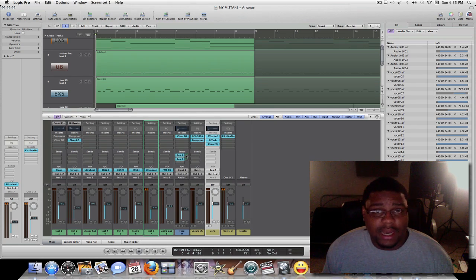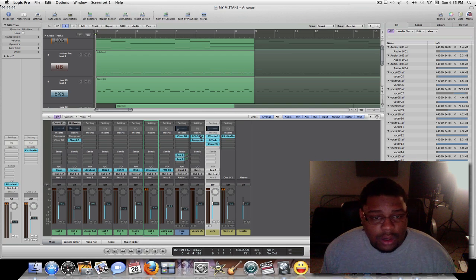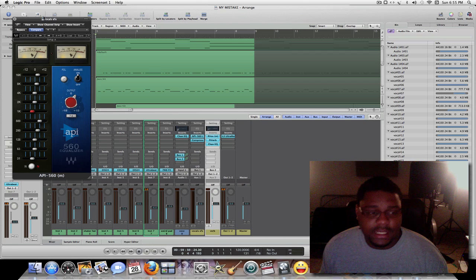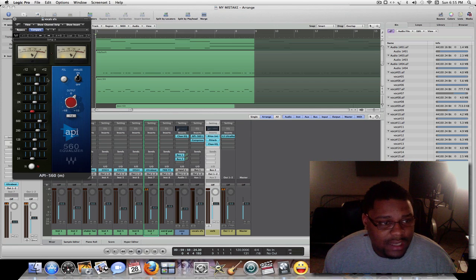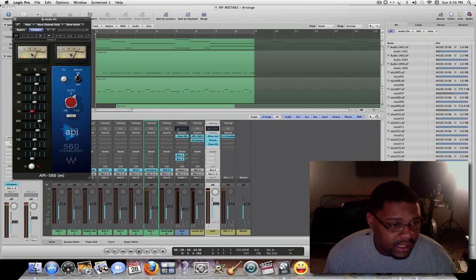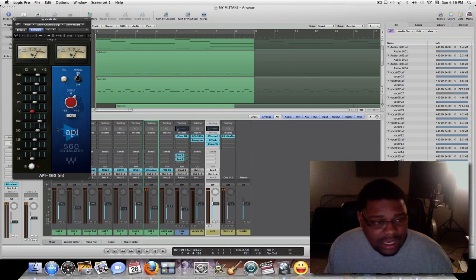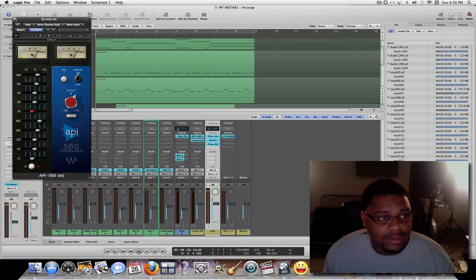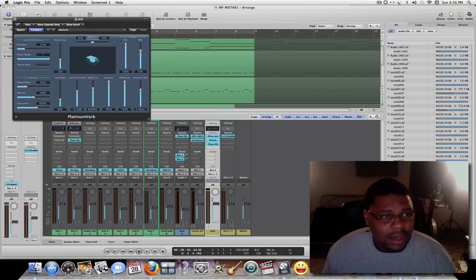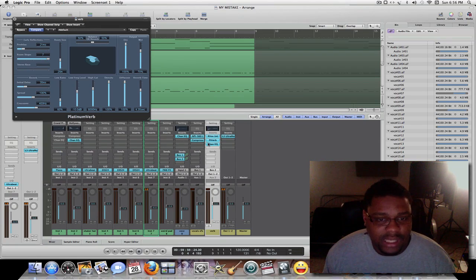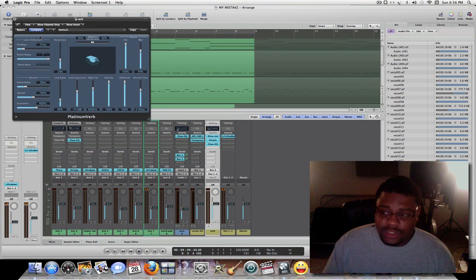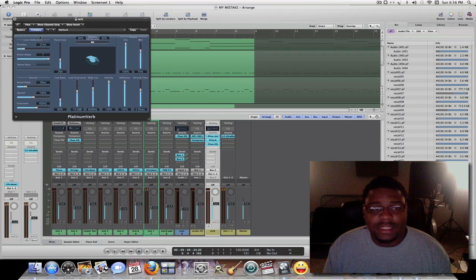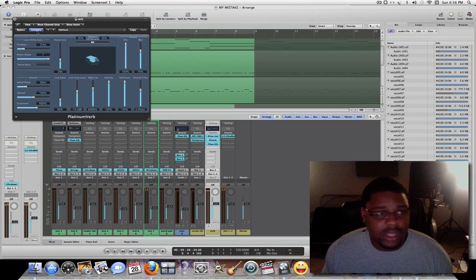I also created a bus track — in other words an aux track — and on there I have the Waves APR 560 plug-in on my vocals. I boosted a little bit of the highs between 4k and 16k, and for the low end around 125 Hz I actually cut some. For the reverb, I used the PlatinumVerb inside Logic and put that in my effects chain. They have a bunch of presets, but I like to set them to default and do my own thing.